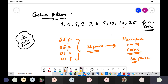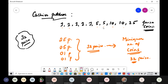In the cashier's problem, these are the denominations of coins given: five one-paisa coins, two five-paisa coins, two ten-paisa coins, and one 25-paisa coin. The cashier wants to give a 32-paisa change.